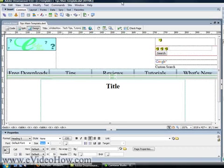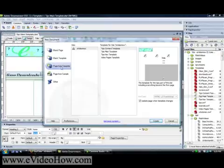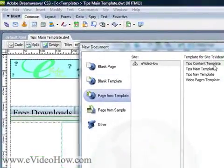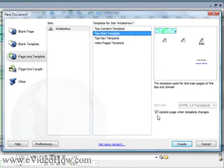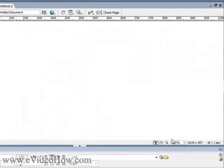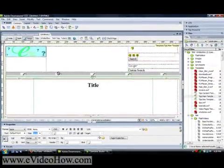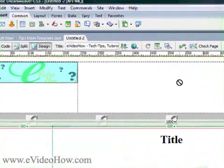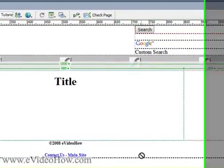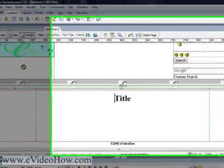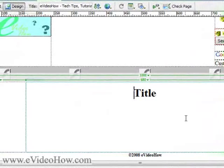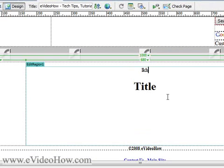Now I'm going to show you, once you have your template created, what you want to do. Go to File > New and go down to Page from Template. Select the template you want — this was the tips main template — and make sure the box for 'Update page when template changes' is checked, because you really do want that. Hit Create. Notice how when I scroll over the non-editable regions it gives me a 'you can't do this' sign, but when I scroll over the center editable region, I can type whatever I want.